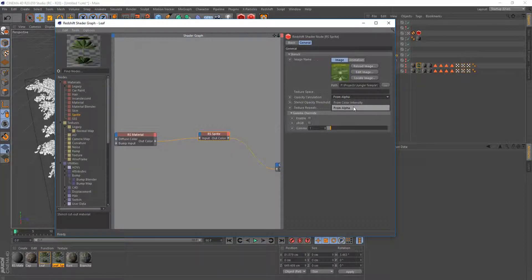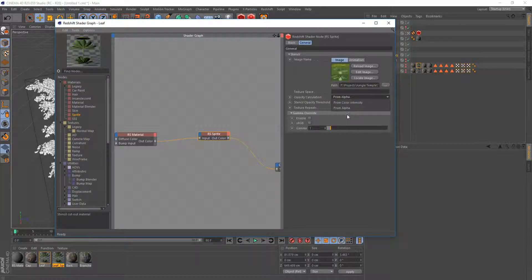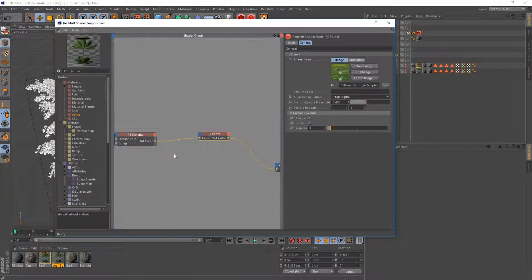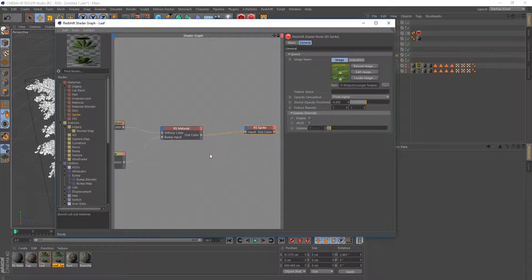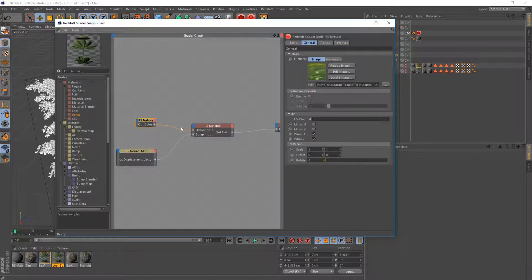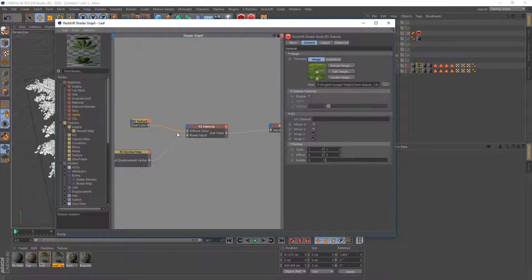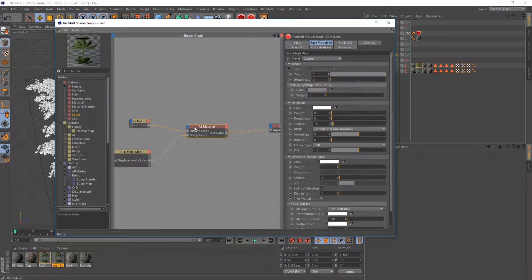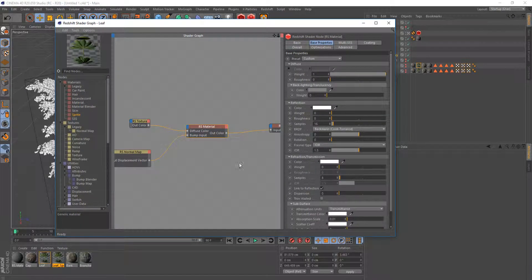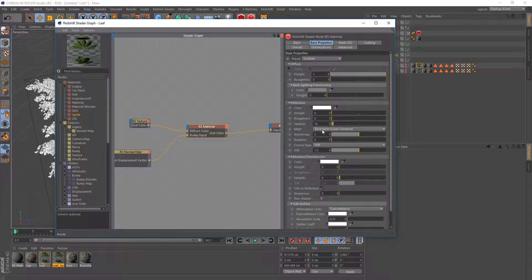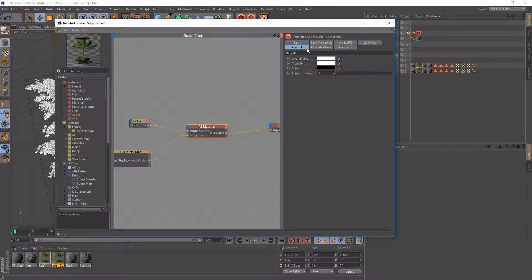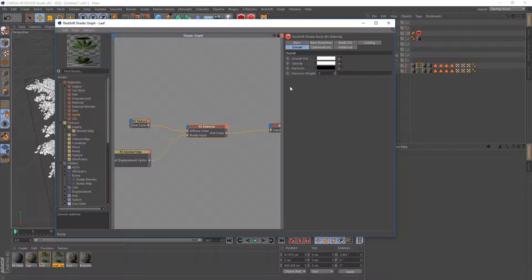So this has an alpha so I just use the alpha and it makes it transparent. Basically it just takes over the transparency, so if you were to take the alpha channel from this and then pipe it directly into the Redshift material in the opacity setting right there.